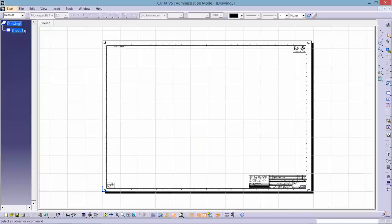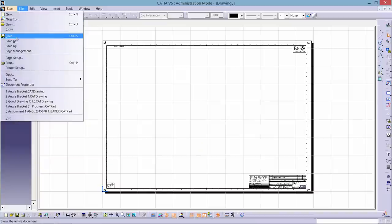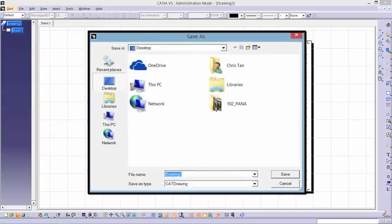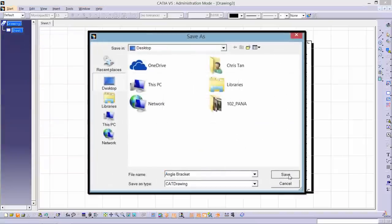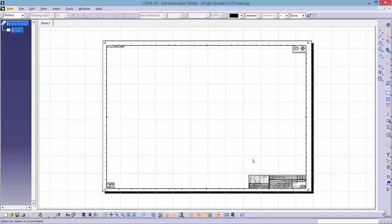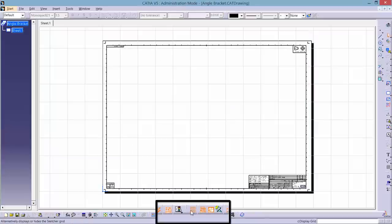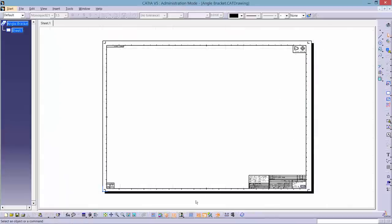As we have said before, it is important to be organized with your files. Always save the drawing with the same name as the part. You may see a grid on your screen, but clicking the grid icon can turn it off if you want to.